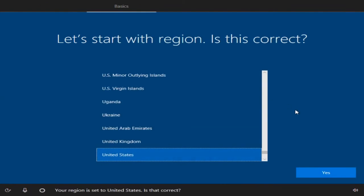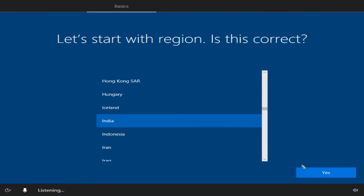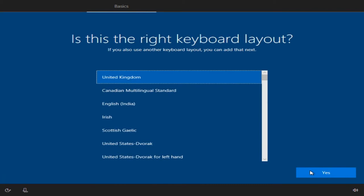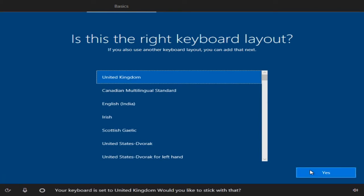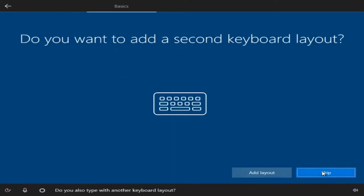Your region is set to United States. Your keyboard is set to United Kingdom — would you like to stick with that? Do you also type with another keyboard layout?